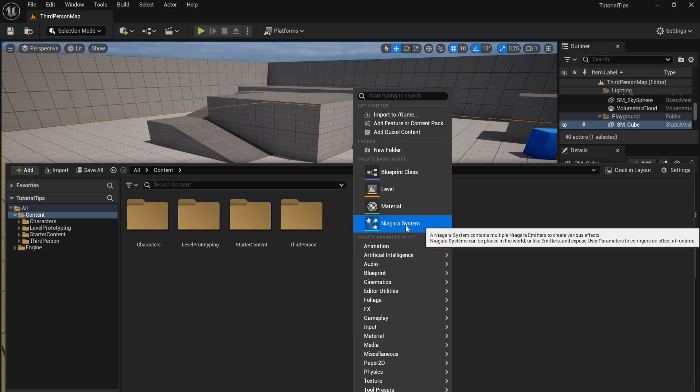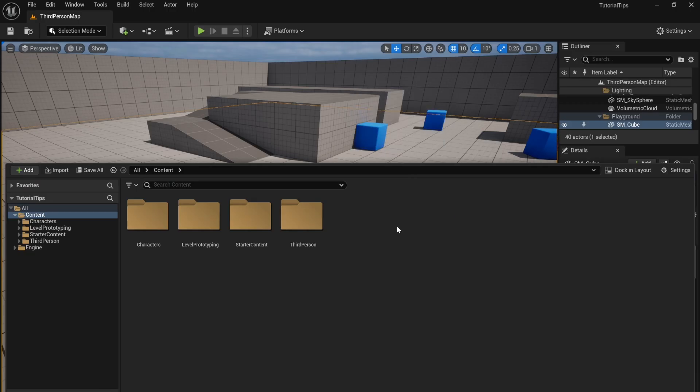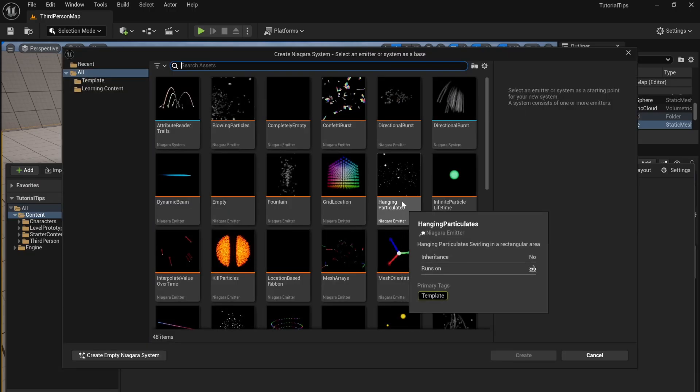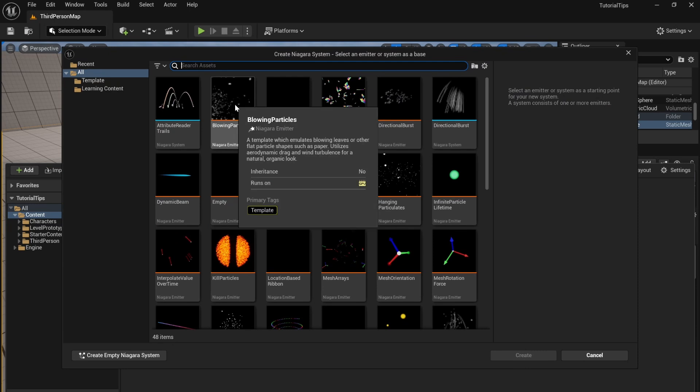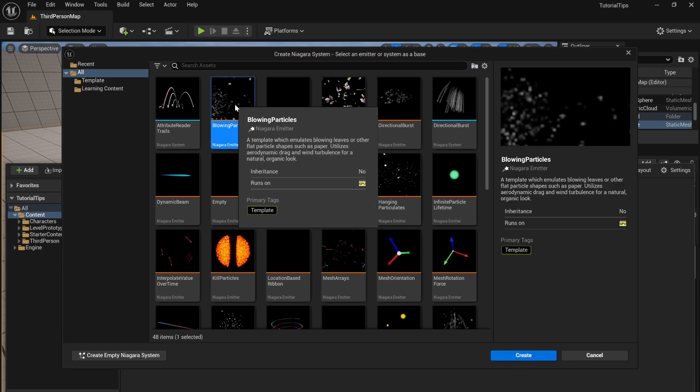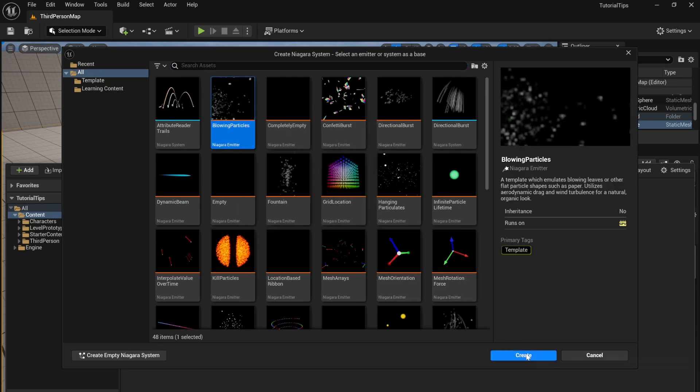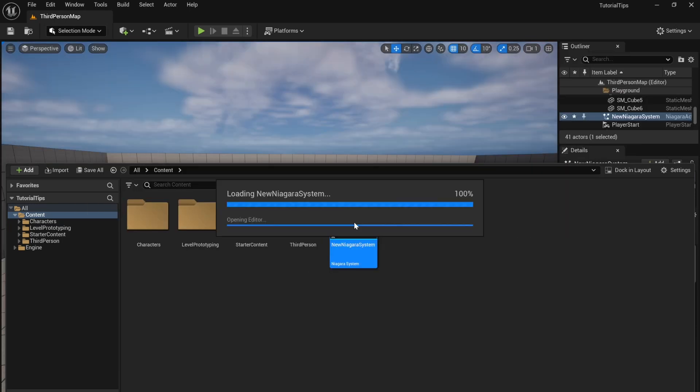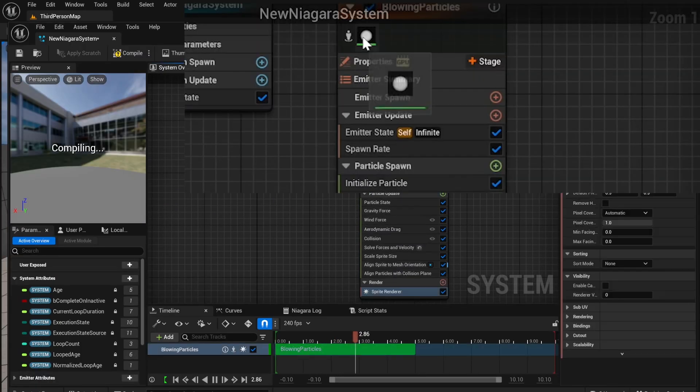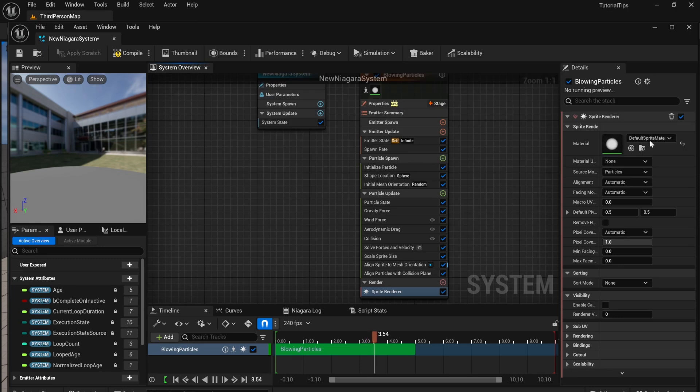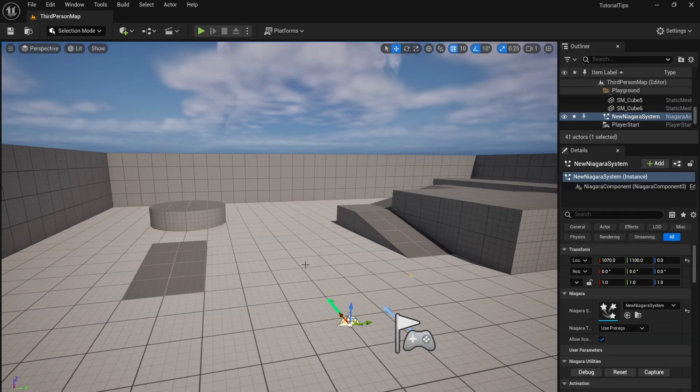Right click and create a new Niagara system, choose blowing particles, open it up, and select the material in order to change it.